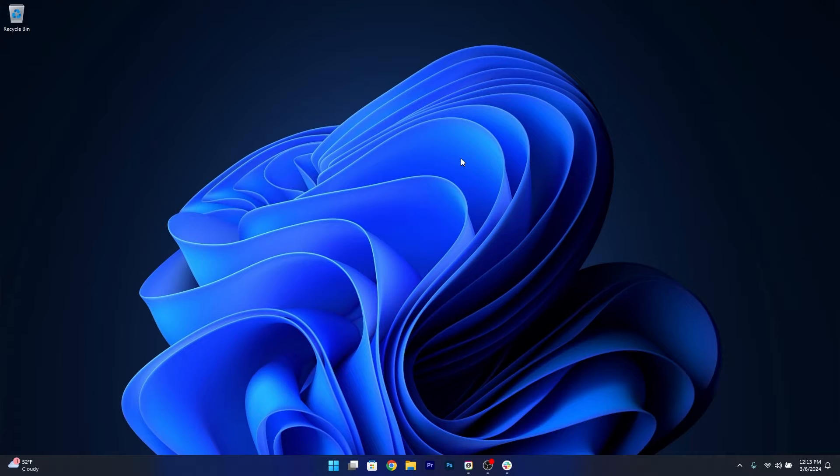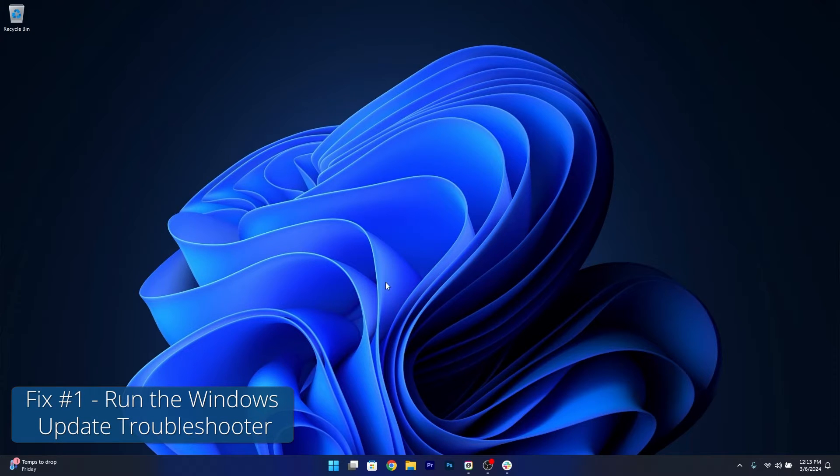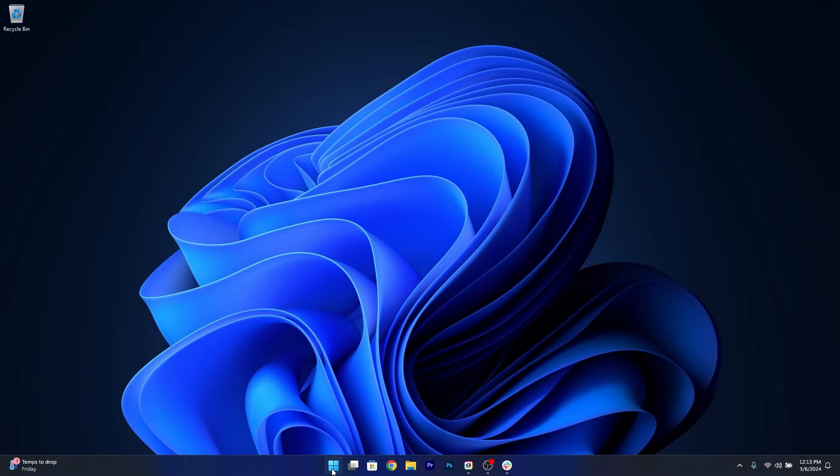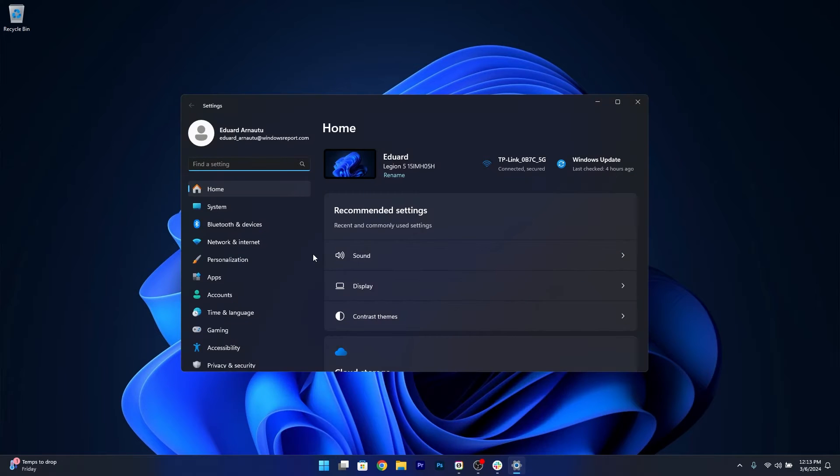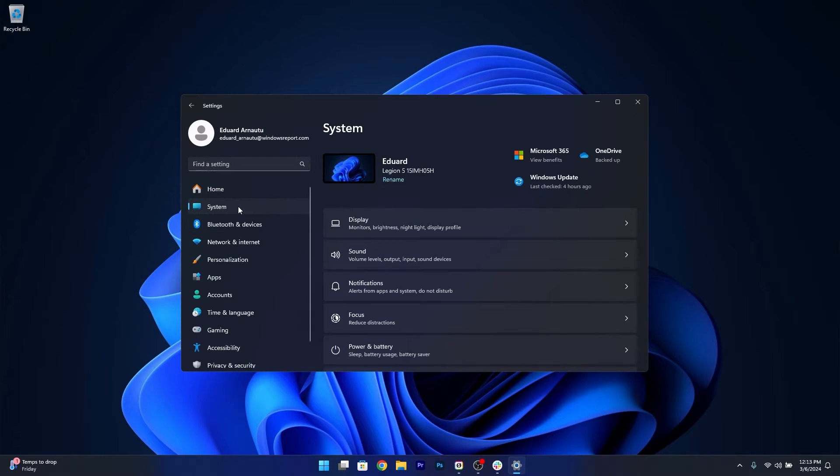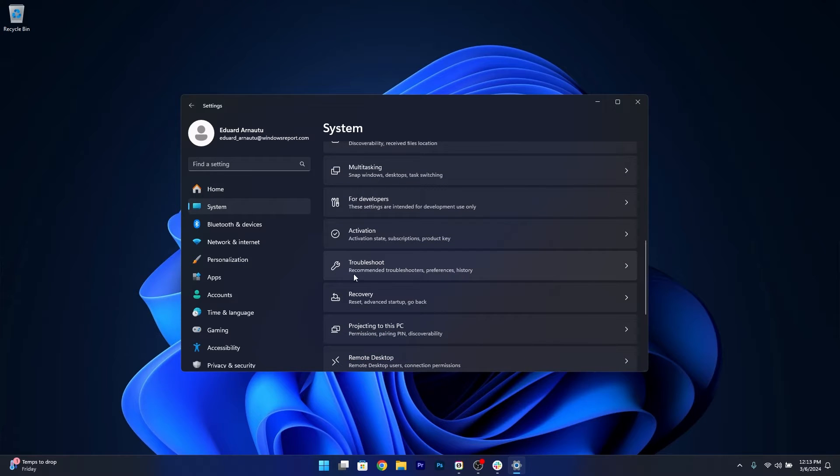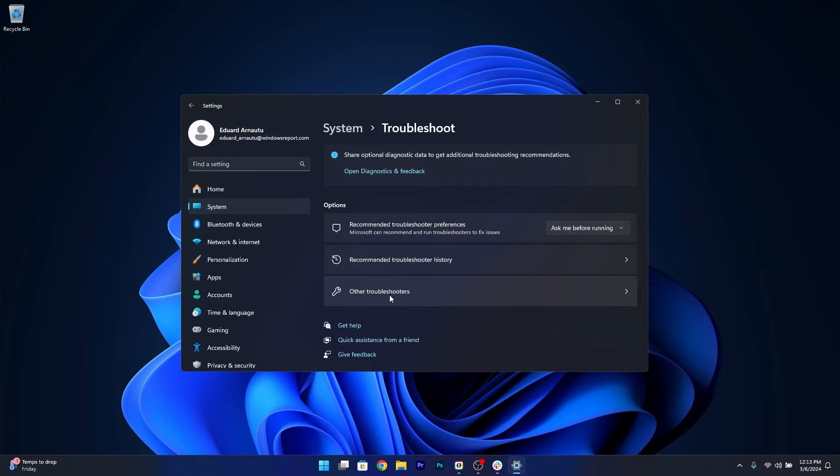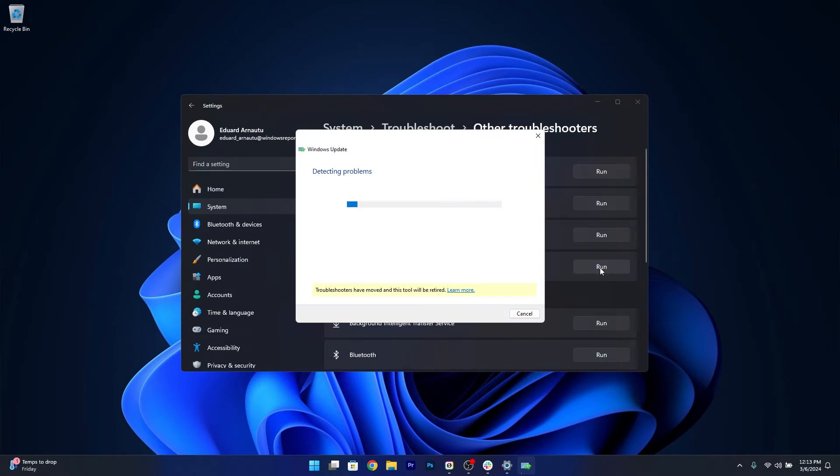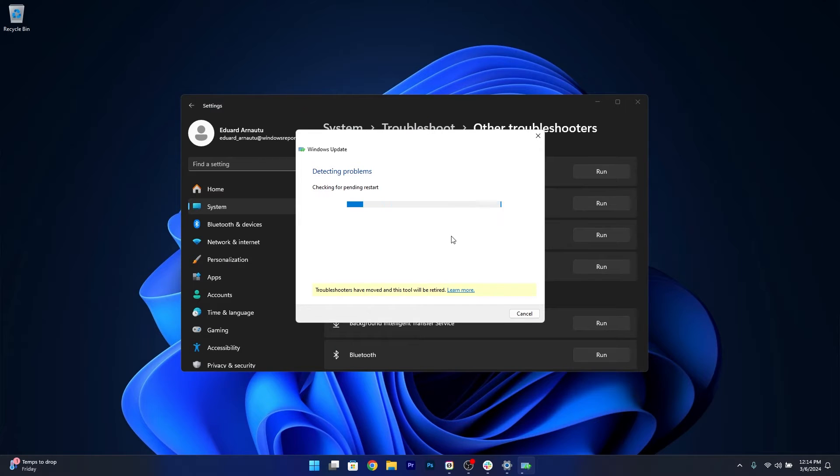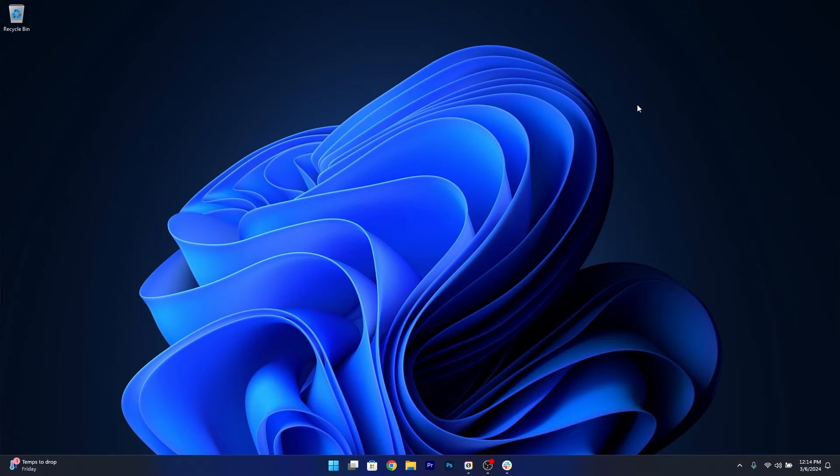So the first solution that I highly recommend is to run the Windows Update Troubleshooter. To do this press the Windows button, head over to settings and afterwards click on system on the left pane and then on the right side scroll down until you find the troubleshoot category and just click on it. Now in here click on other troubleshooters and lastly click on the run button next to Windows Update. Now Windows will try to detect any issues and fix them as soon as possible. From here on you can close this window, restart your computer and check if the problem still persists.